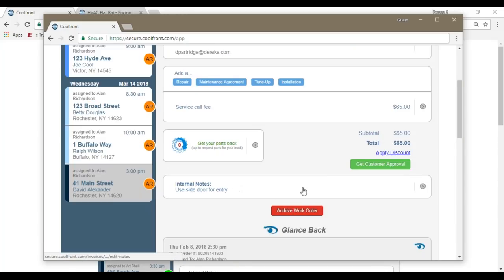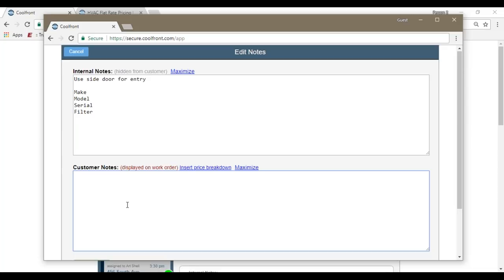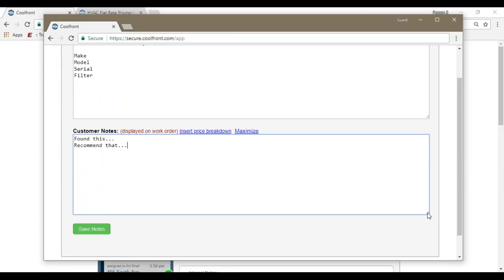So we show up to the location and then we can start diagnosing the issue or the reason for this no heat call. While the technician is diagnosing, they can also enter in their own notes. Maybe internal facing notes if they wanted to add things like make, model, serial, and filter size. And then customer facing notes. So maybe found this, recommend that. This is not limited to character count, so we do have a lot of technicians that like to write very detailed notes. You can get as specific as you would like to on the customer facing notes.